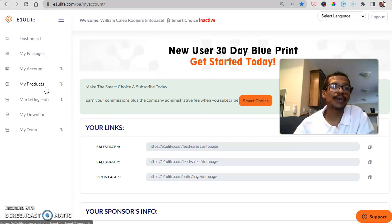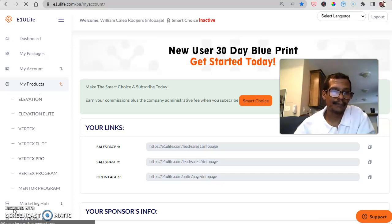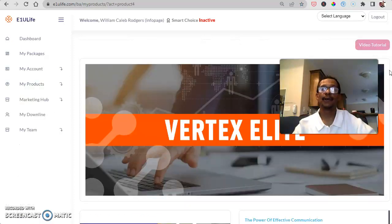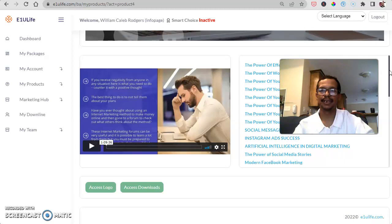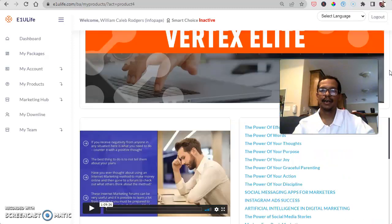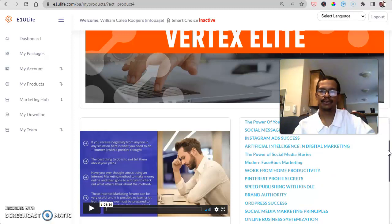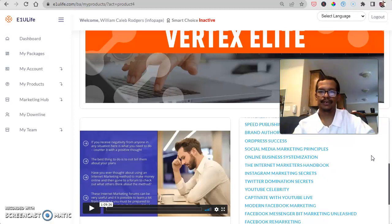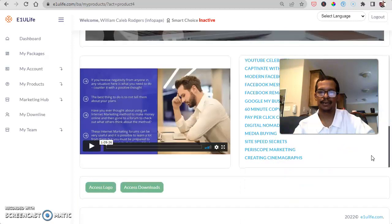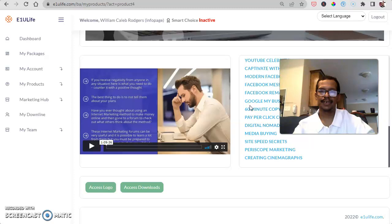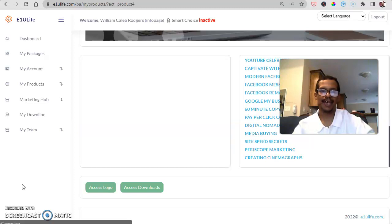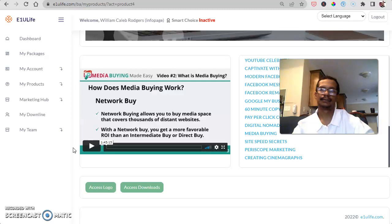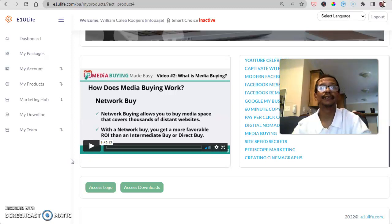Now I want to show you the training itself. If we look on My Products dropdown, let's go back to that Vertex Elite again. We just click on Vertex Elite and we are on the Vertex Elite classroom page here. As you can see, all our lessons here over here to the right. Go ahead and scroll down, see all the different titles. You click on one of these and it will show up right here on this side here. As you can see, this one is about media buying, buying different media spots.